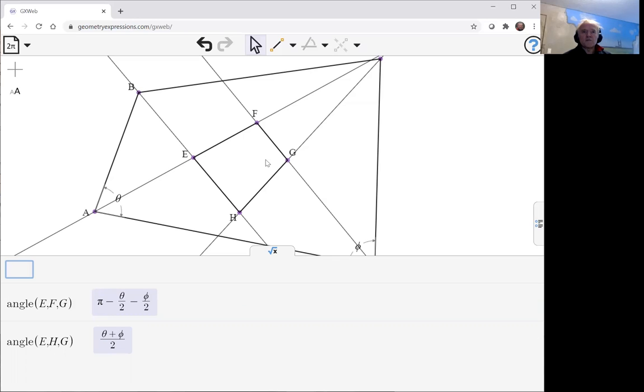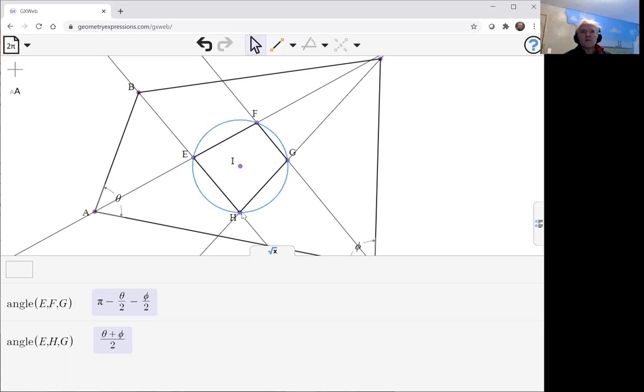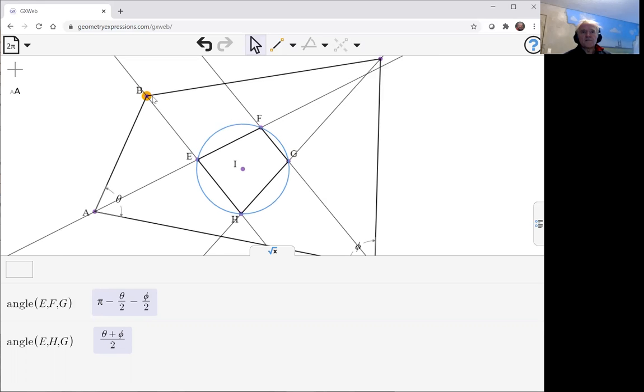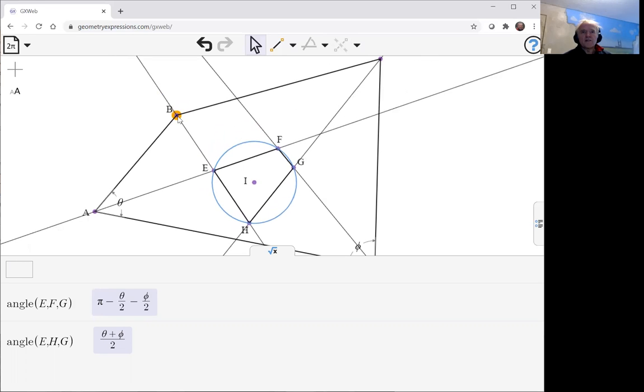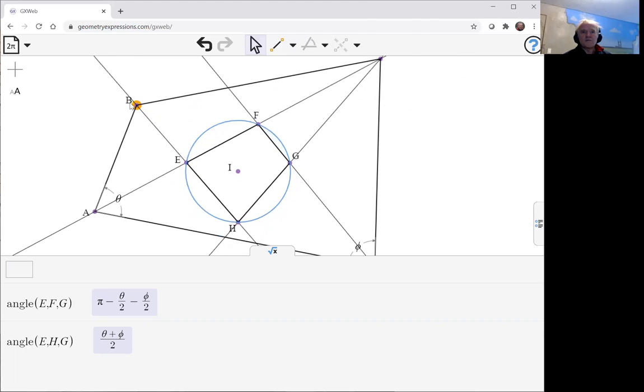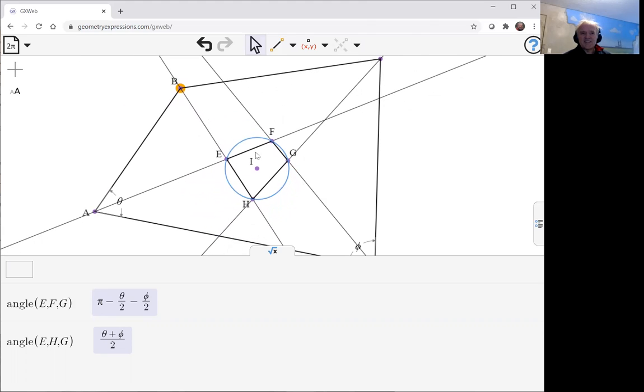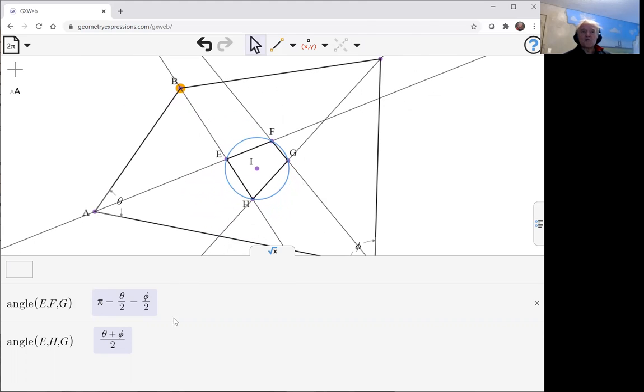And of course, the same is going to be true of the opposite angle too, because the whole lot add up to two pi. So just to illustrate that this in fact makes it cyclic, let's draw this circle. We can take three points and always get a circle through those three points. And we see that in fact, H lies on that circle. We can play around with it and show that it's always true. We already know that it's always true from our proof.